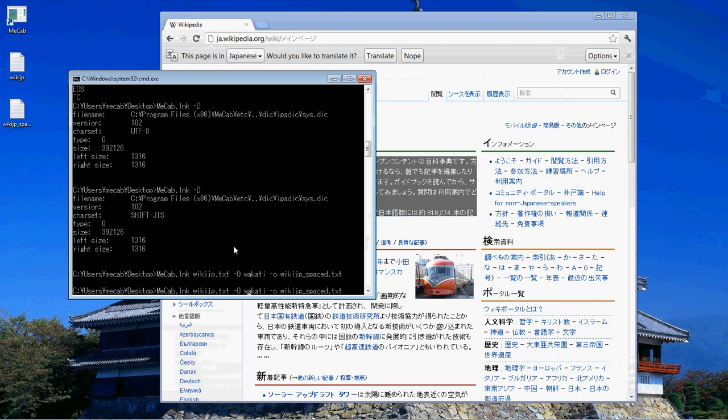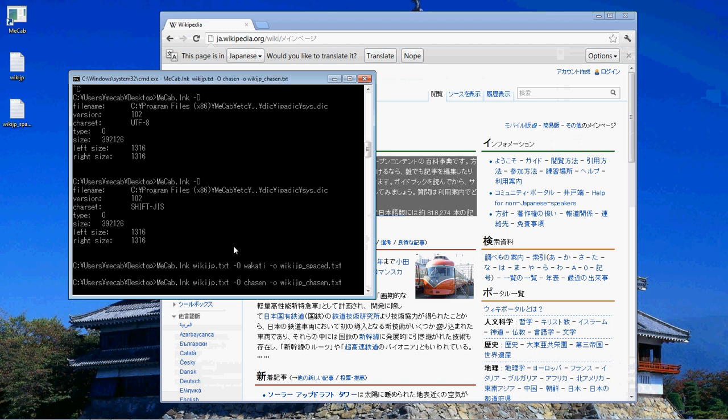Command line MECAB, we're going to parse the same file here but we're going to change the way that it outputs it with that dash capital O to chasen which is going to parse each part of the word and give us the part of the speech that it is and then we're going to output it as chasen wiki-jp dot chasen and then we're going to see a new file pop up here.